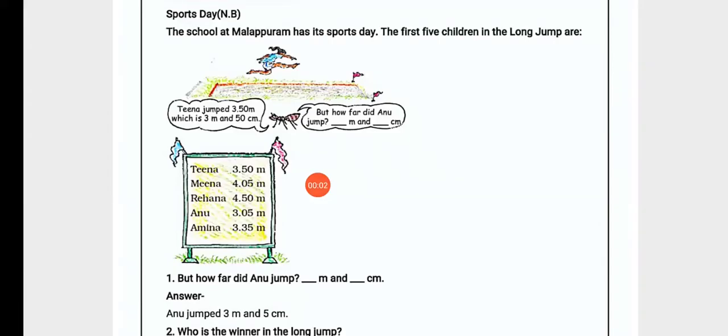Hello grade 5 students, welcome back to your maths class. In this video we will continue with explanation and textual exercise portion of chapter number 10, 10s and 100s.